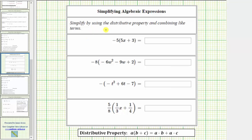We were asked to simplify by using the distributive property and combining like terms. The distributive property is shown below, where we have a times the quantity b plus c equals a times b plus a times c. We say we distributed the a, which is often referred to as multiplication across addition.